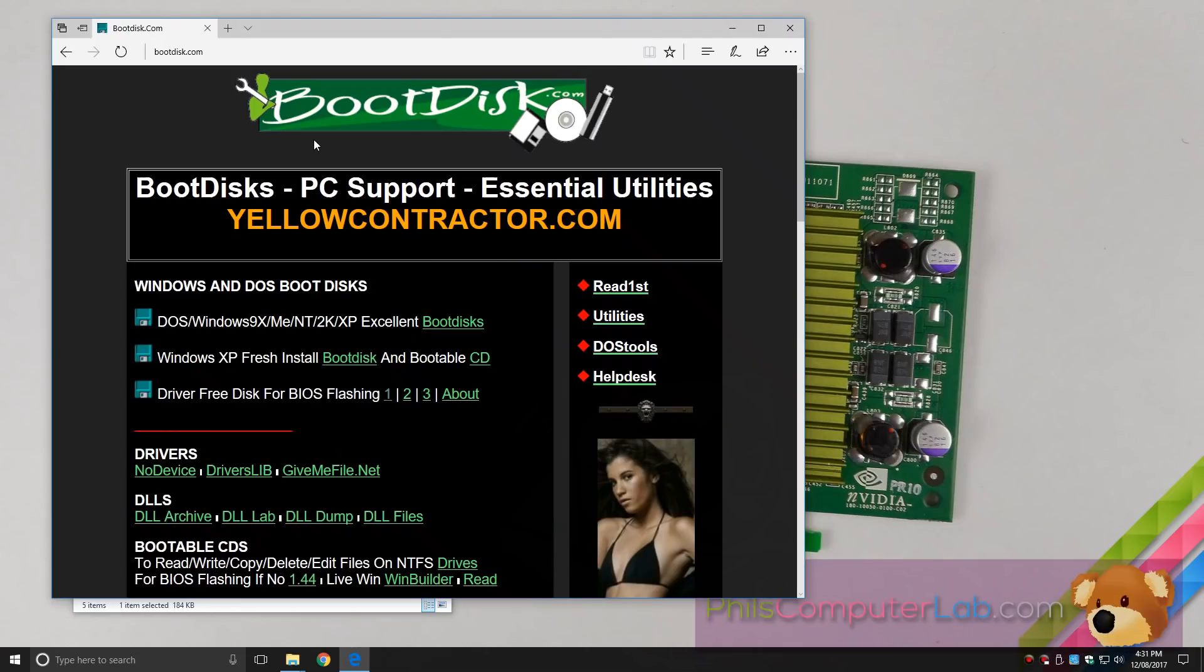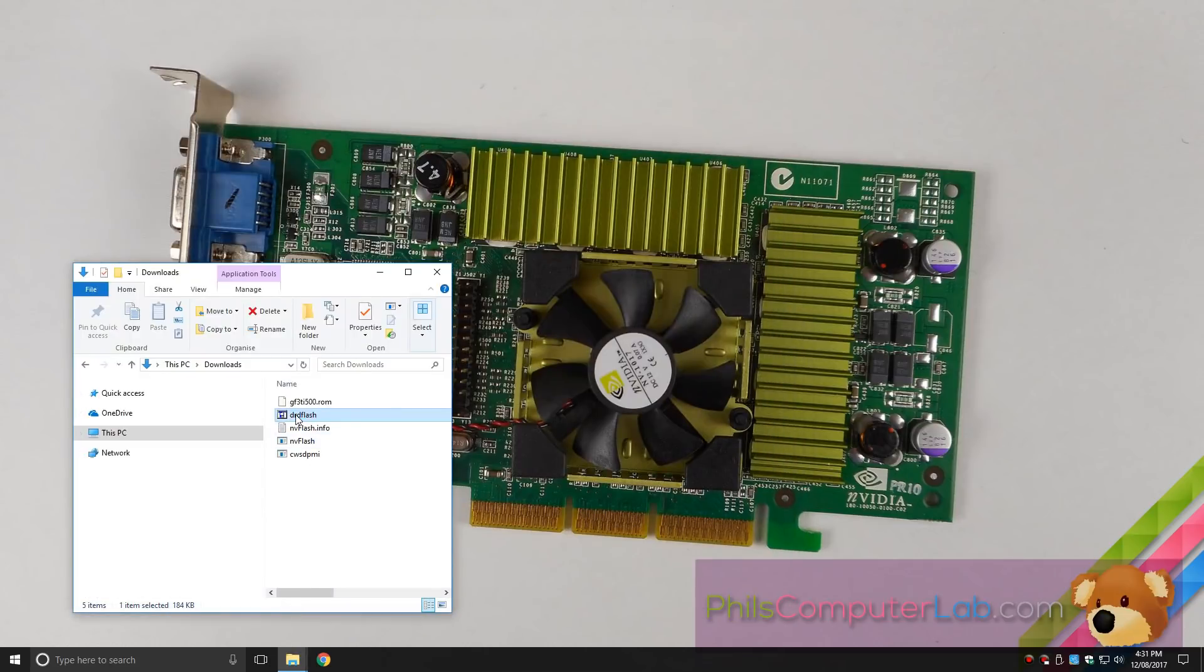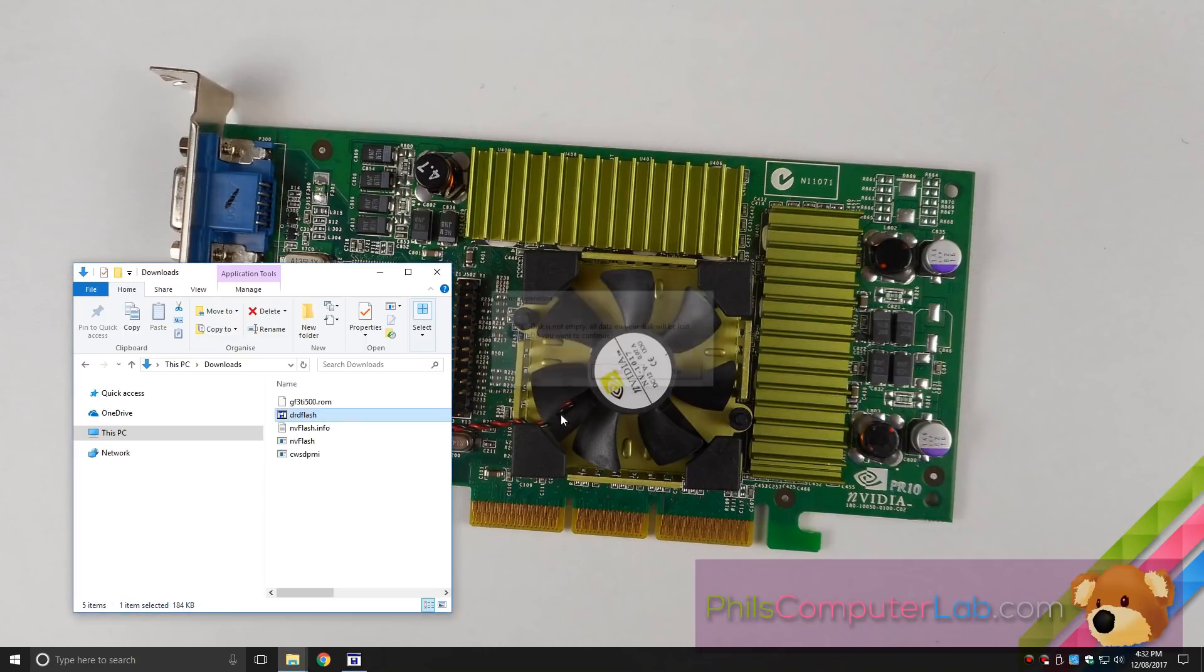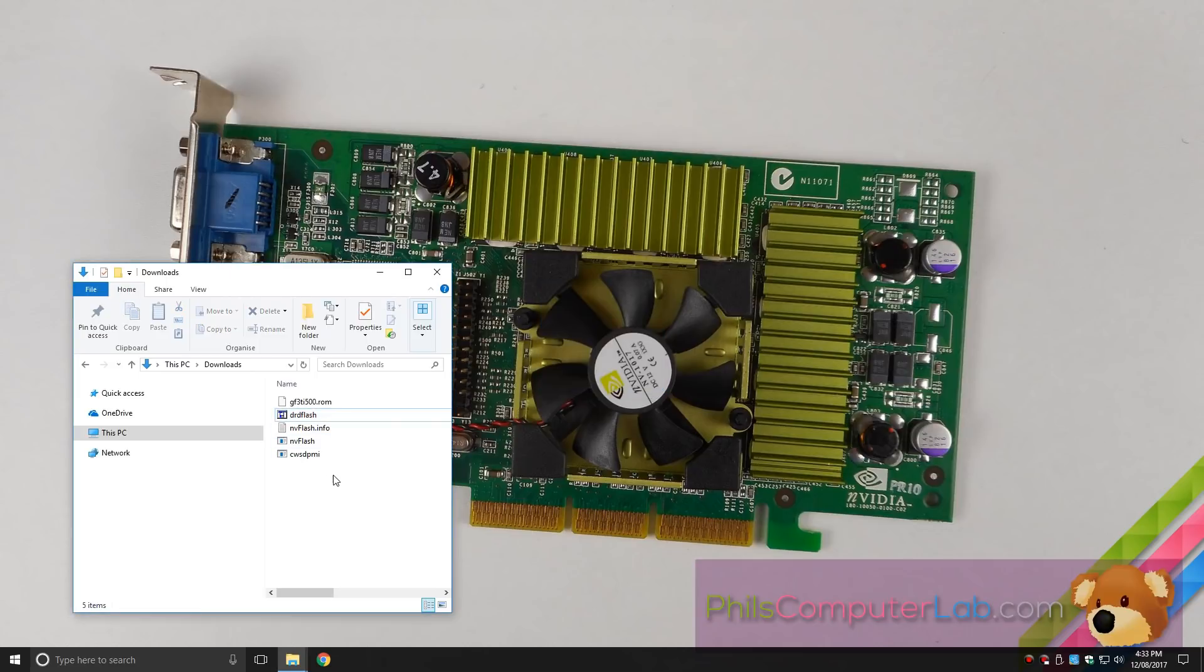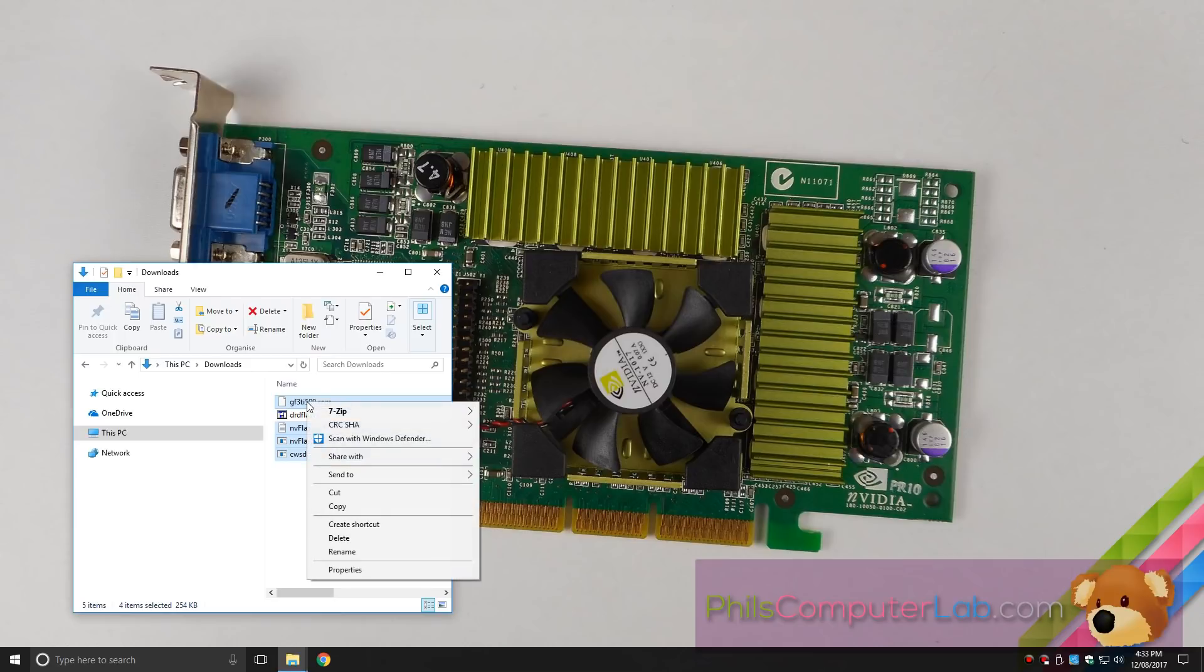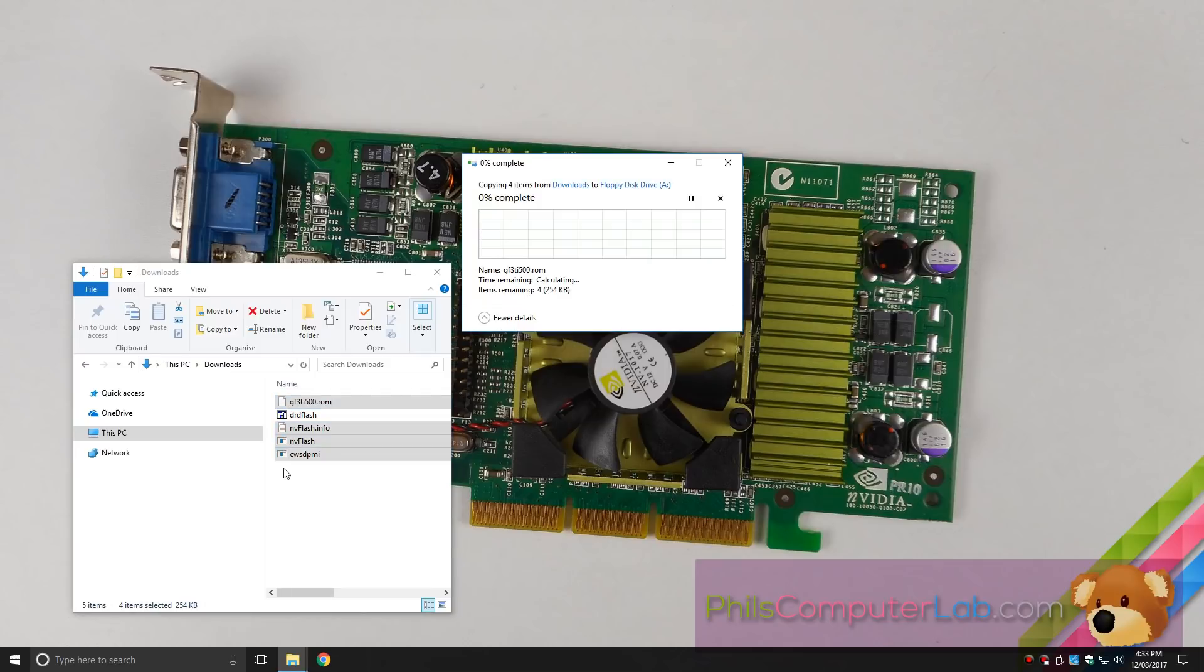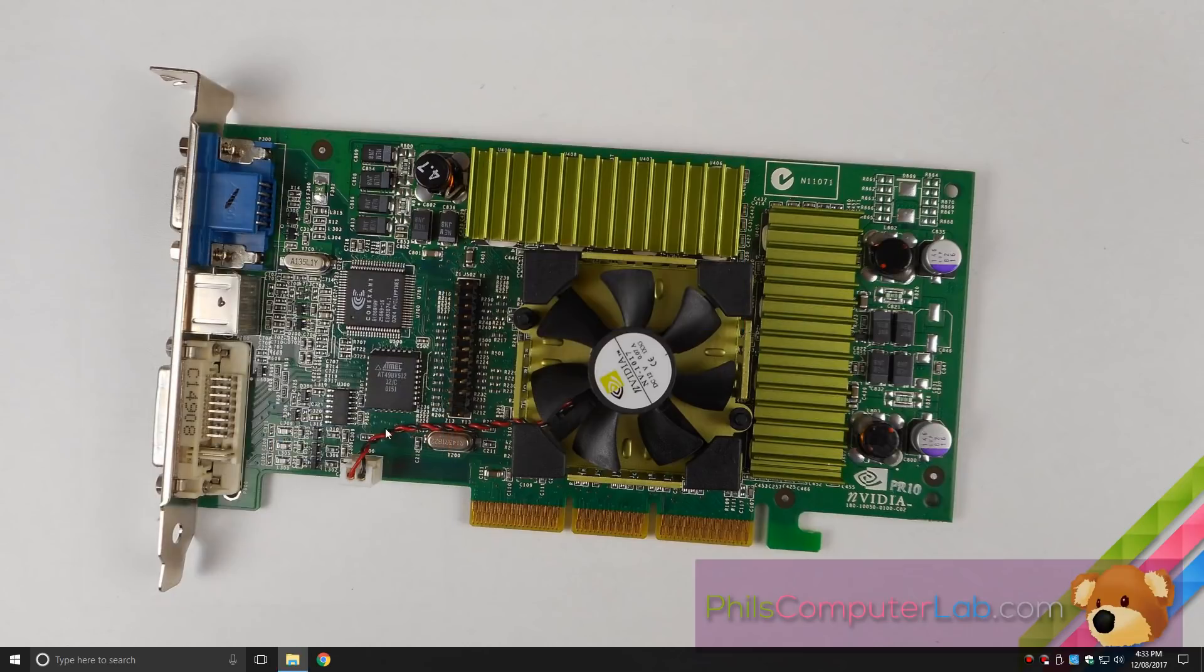Okay guys so what we're gonna do first is create our bootable floppy disk. Head to bootdisk.com and download one of these links here driver-free disk for bios flashing. Once you've done that just run the executable, put a floppy disk into your floppy drive and this will write the bootable floppy image onto your floppy disk. Okay that's all done. Now we just gotta copy these files onto the disk. So this is NVFlash and this is the BIOS for the GeForce 3 TI 500. So I'm just gonna go send to floppy disk and I will make these files available on my website. Check down below in the description for details and a link. Okay that's it we're done. So I'm gonna eject the floppy disk and switch over to the retro PC.